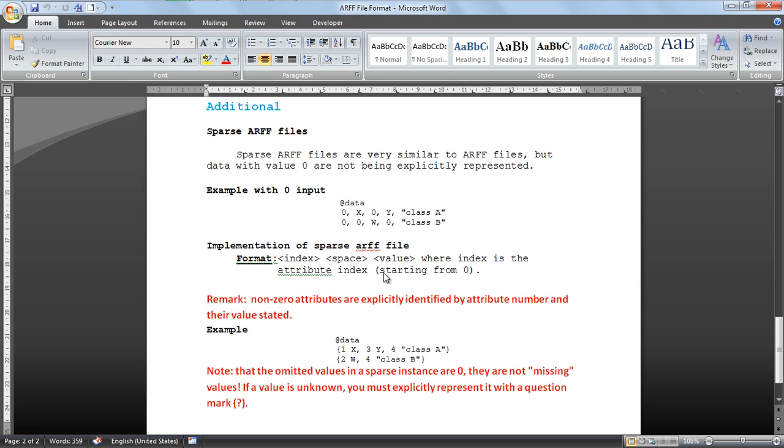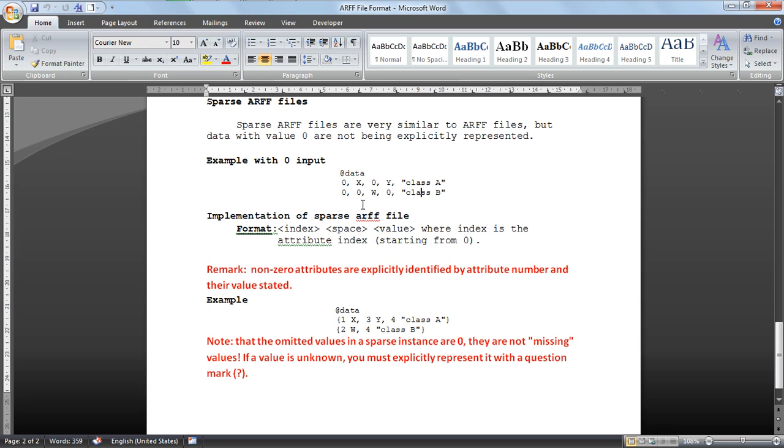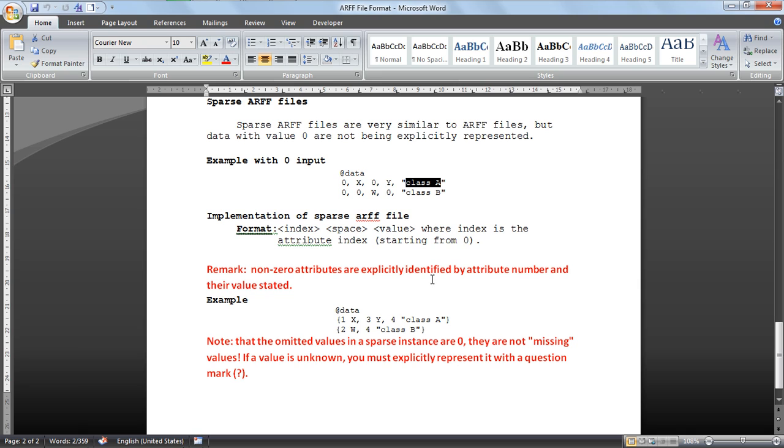For indexing, it uses space value format. It will be 1 space x for the first value, 3 space y for the third position, and 4th position class a. Remember that when you use this format, the first position will not show in the output, but we are going to see this with proof.